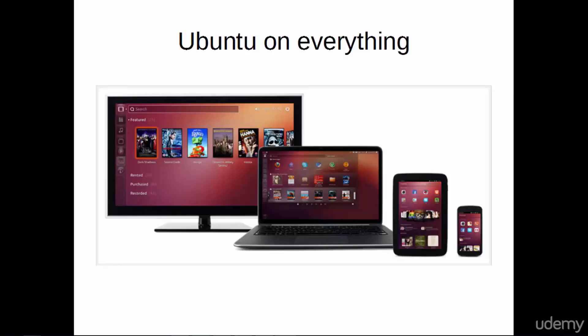The naming convention of Ubuntu is year, month. So, the version we'll be working with was released in October of 2015 and is called Ubuntu 15.10.